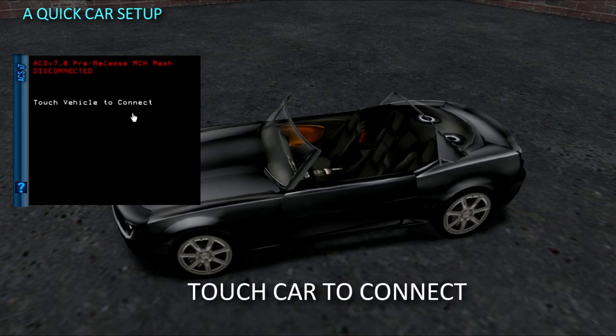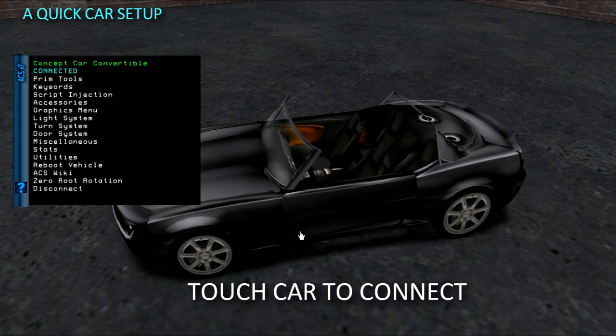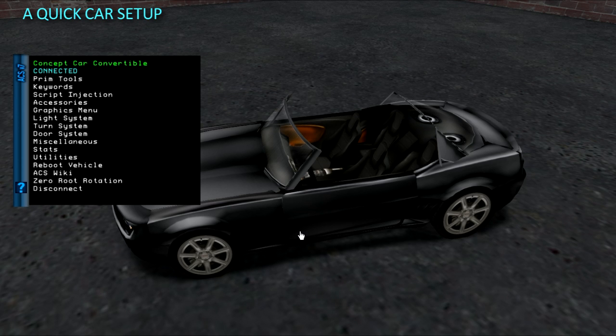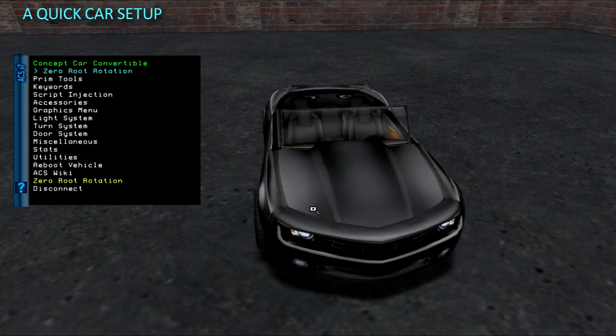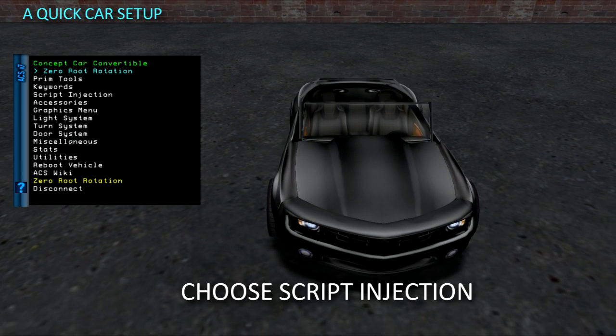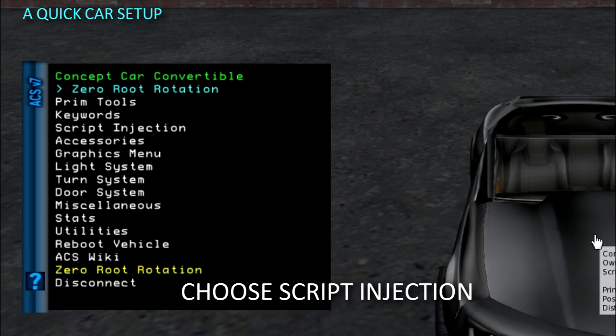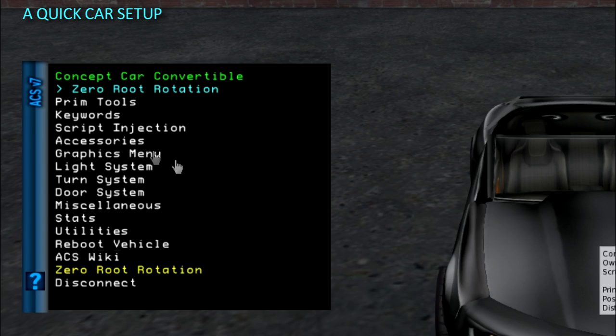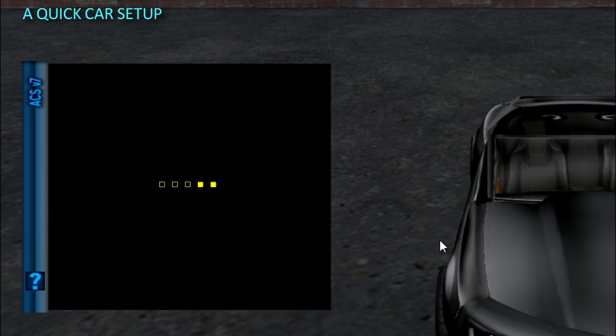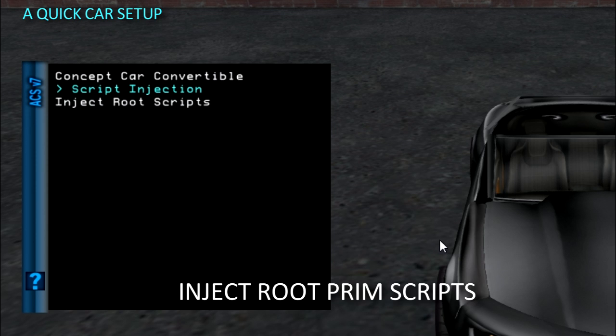Now you can touch the car to connect the HUD. Choose script injection on the HUD menu, then choose inject RootPrim scripts.